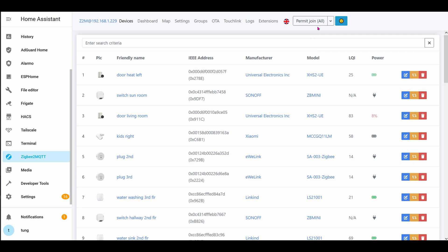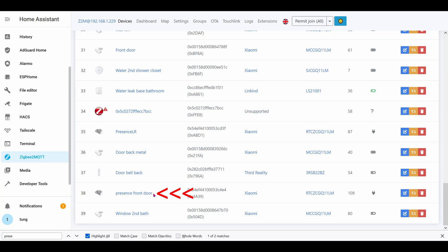That means it's in pair mode right now so on your Aqara FP1, in the back of it there's a button. Go ahead and hold it down for about three seconds and then it should be added into the Zigbee2MQTT menu. You can click on the pencil button to rename it whatever you want.